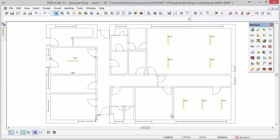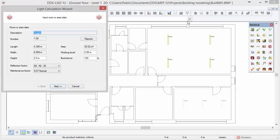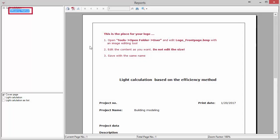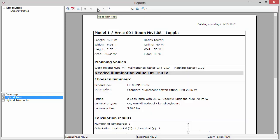After completing the calculation you can generate a calculation report. To do so select the lamp in the group with left mouse button and open the context menu with right mouse button. Next select the option edit group. In the calculation dialog click on the reports button. In the report manager you can select the checkbox at light calculation. To go to the next page press the arrow to the right. The calculation report can be exported to either PDF or other formats such as Excel or Word.